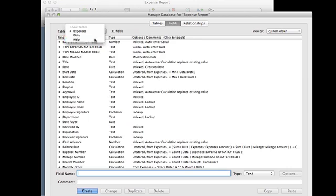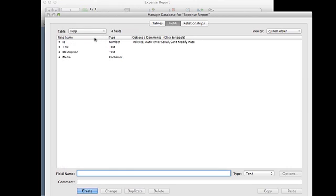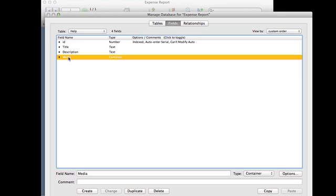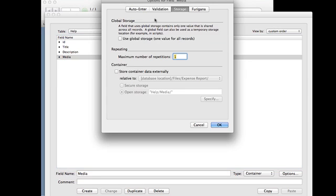And in this file I had a help table that basically stored videos, PDFs, images and so on. So there's a container field called media. And if I double click on it to look at the options, on the storage tab we have something that's new to FileMaker 12. And that's the ability to store container data externally.